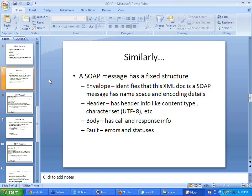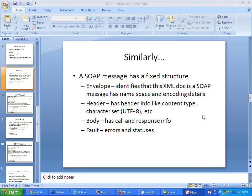The body is your actual letter contents which will be communicated to your SOAP web service. And the fault element is like the return-to address — it is going to have the errors and statuses of the error messages.